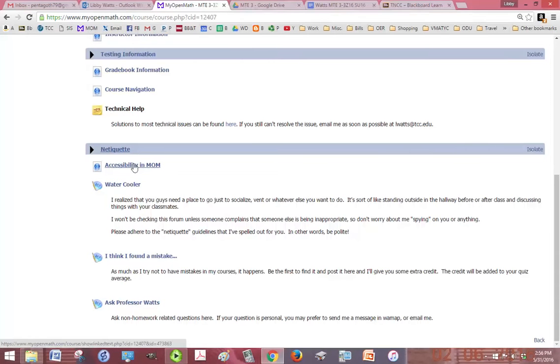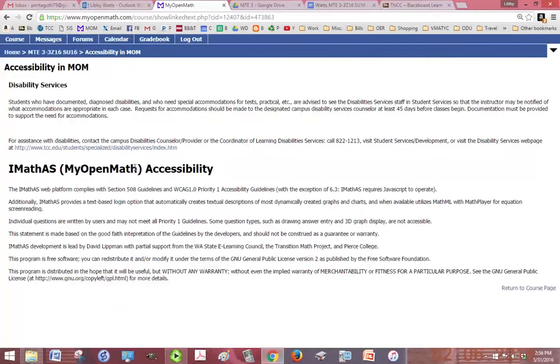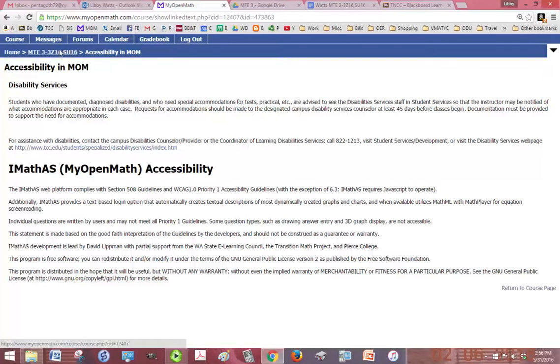If you need accessibility, MOM is pretty good for that. So there's some information here on how to get accessibility in MOM.